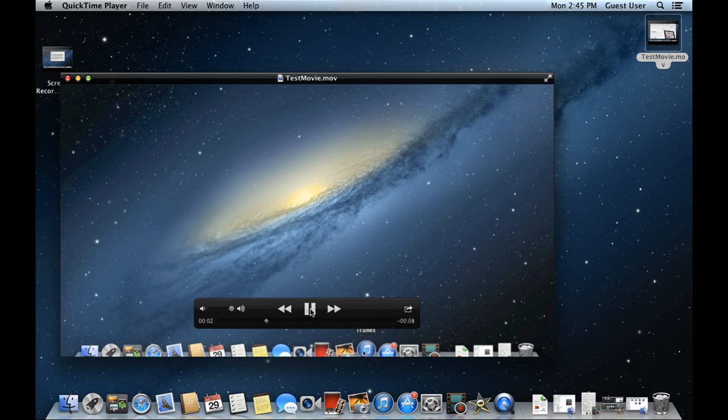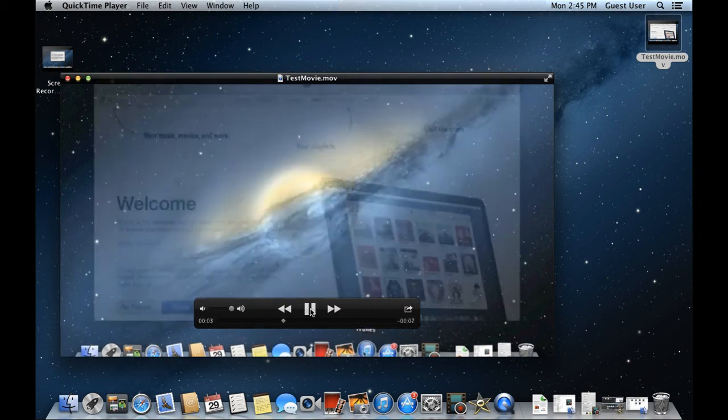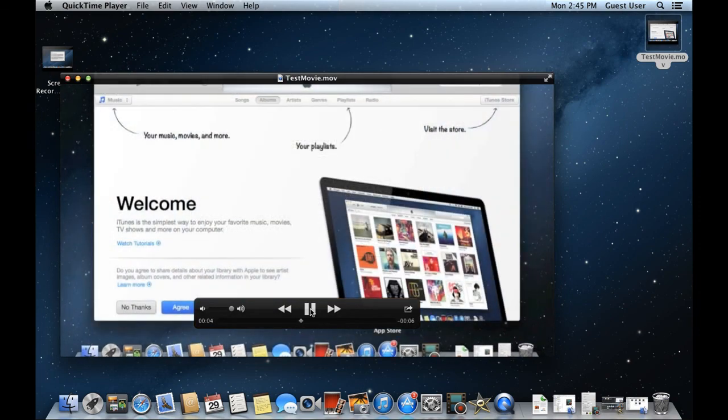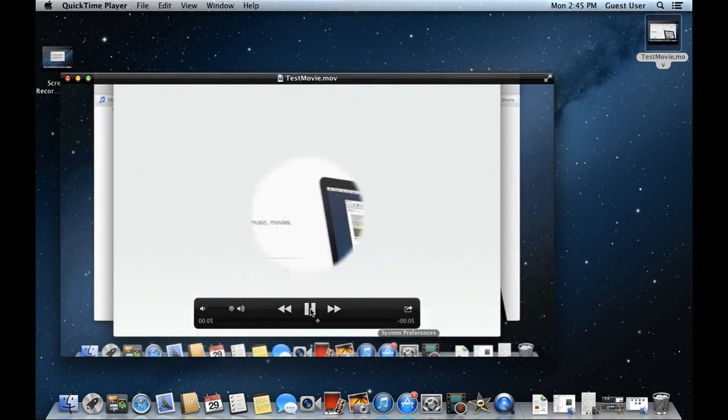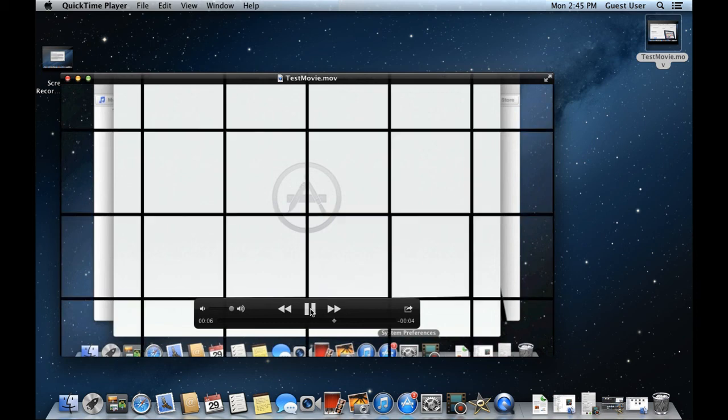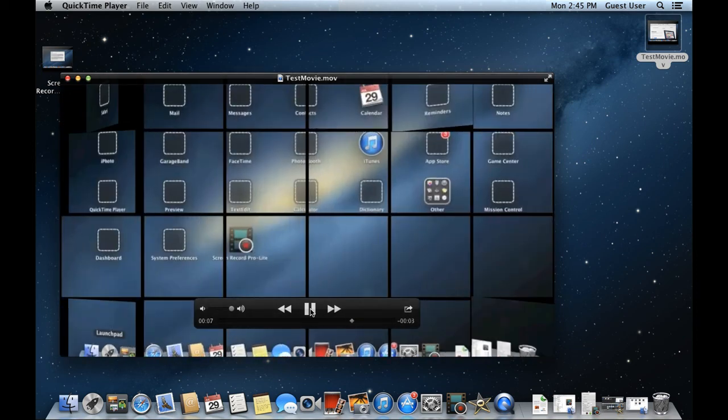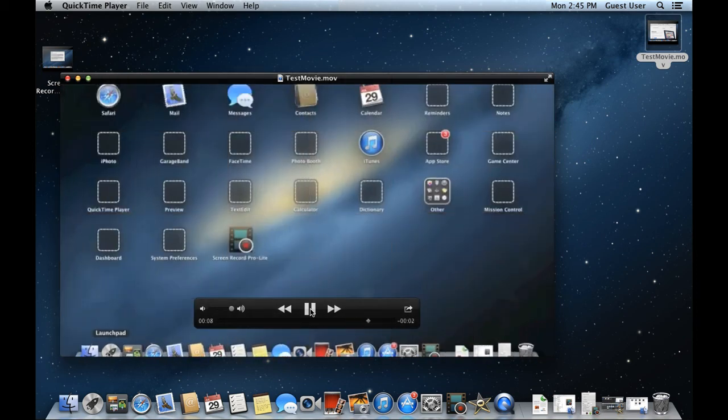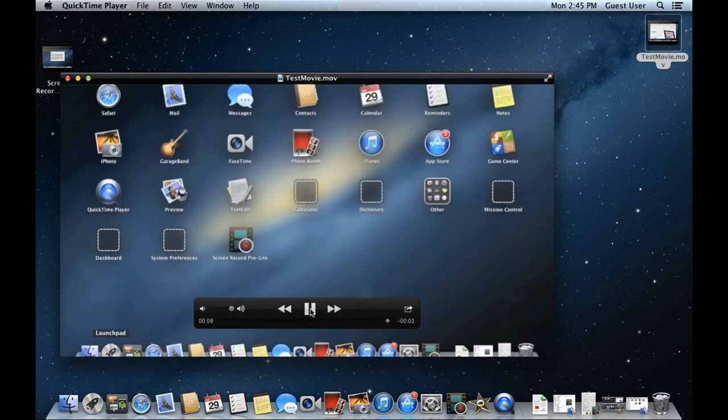And there you have it, a basic video using the simple editing features present in iMovie. Thanks for watching. This was a HowTech.tv tutorial.